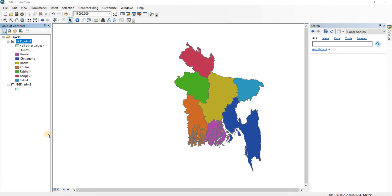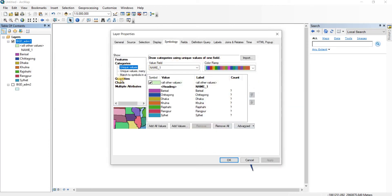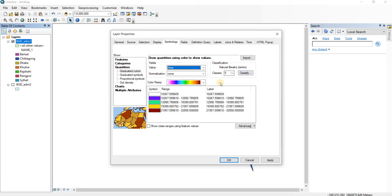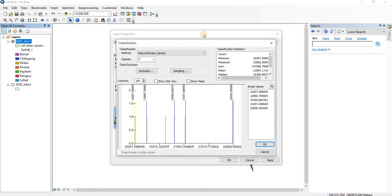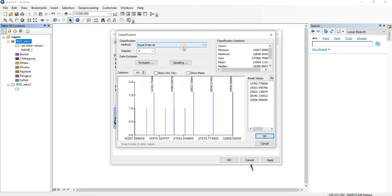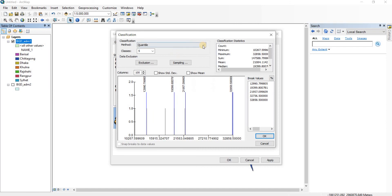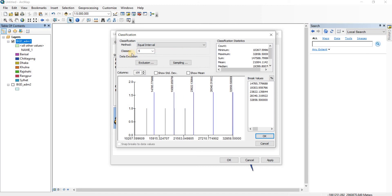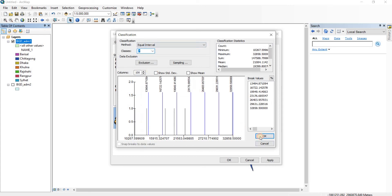We can also do something else — there are a lot of options here. Go to Symbology, then go to Quantities, then choose Graduated Quantities. This time we're going to divide the color scheme by area. We can choose the classification of the area — how many classes there will be — and click Classify to further classify it. We can choose from a few different methods: equal interval, manual, or quantile. I'm going to take equal intervals and classify the areas into seven classifications, then click OK.